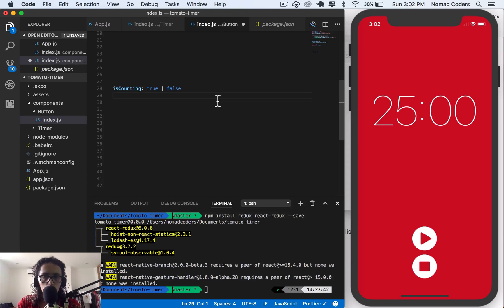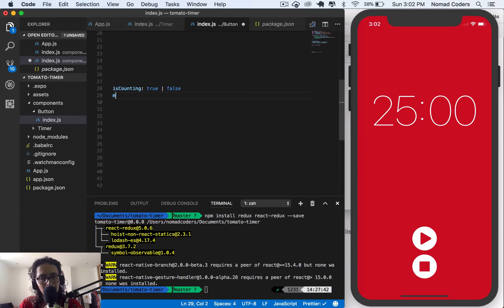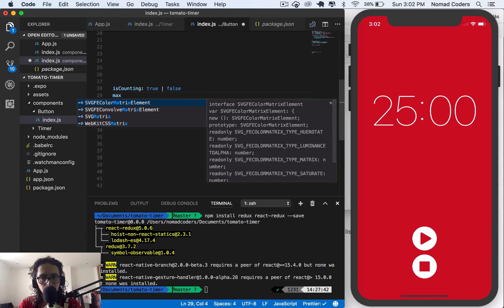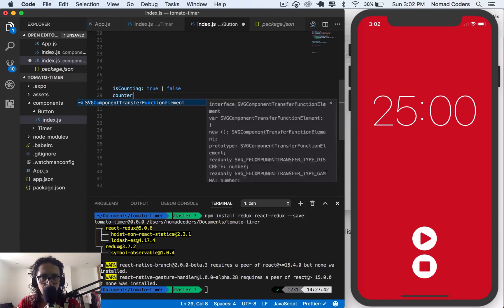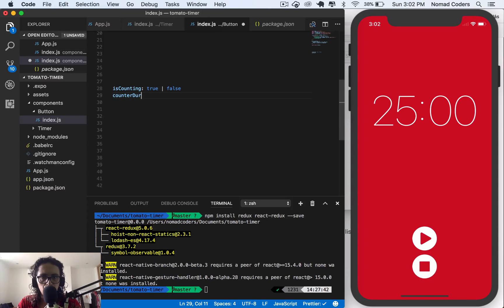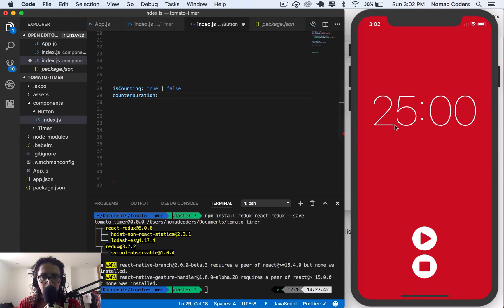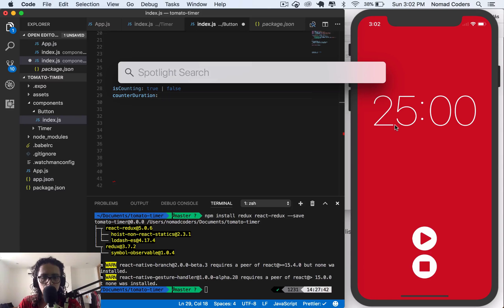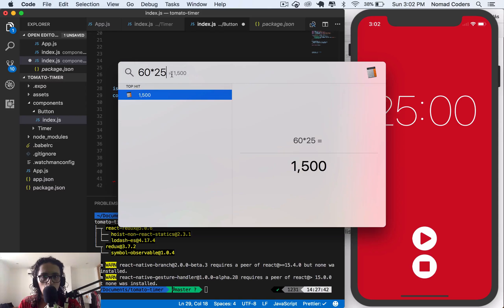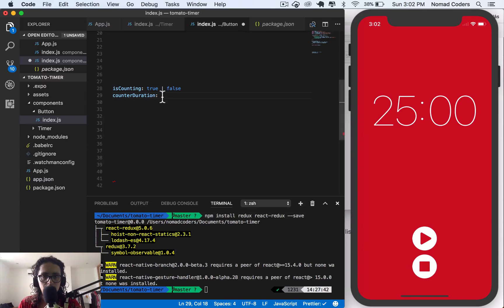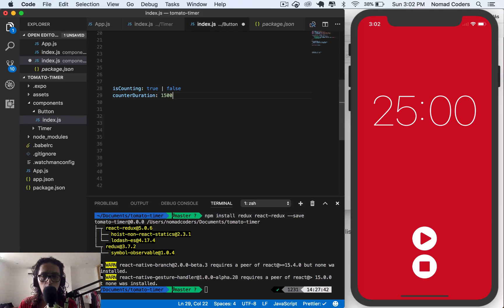Now we need to know for how long are we gonna count? So let's say counter duration. So 25 minutes. Now 25 minutes is 60 times 25, so 1,500. That is the amount of seconds we are going to count back.